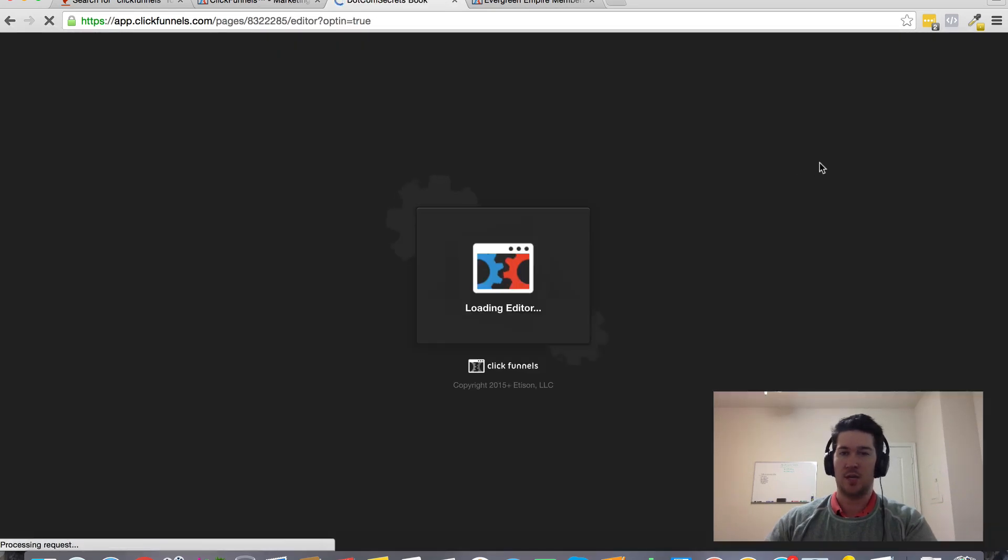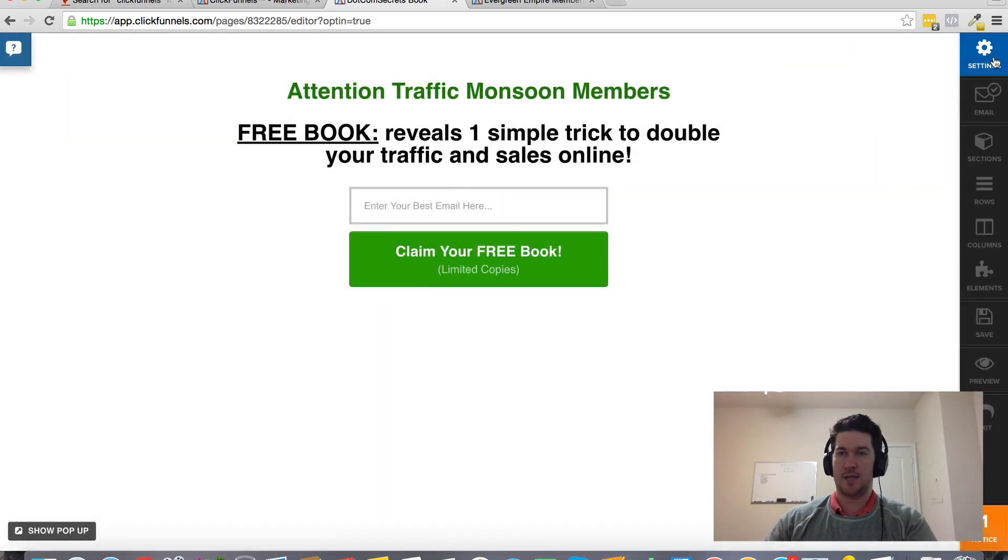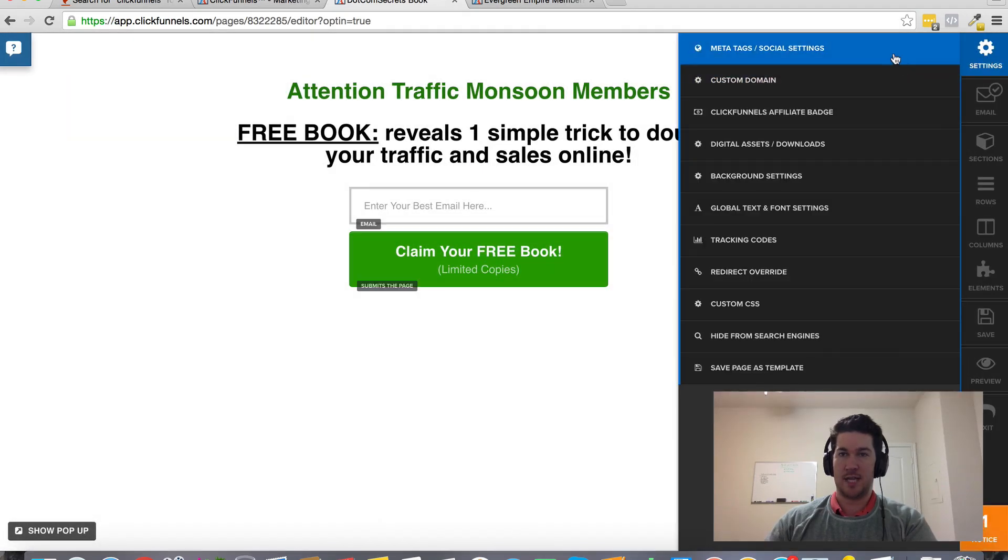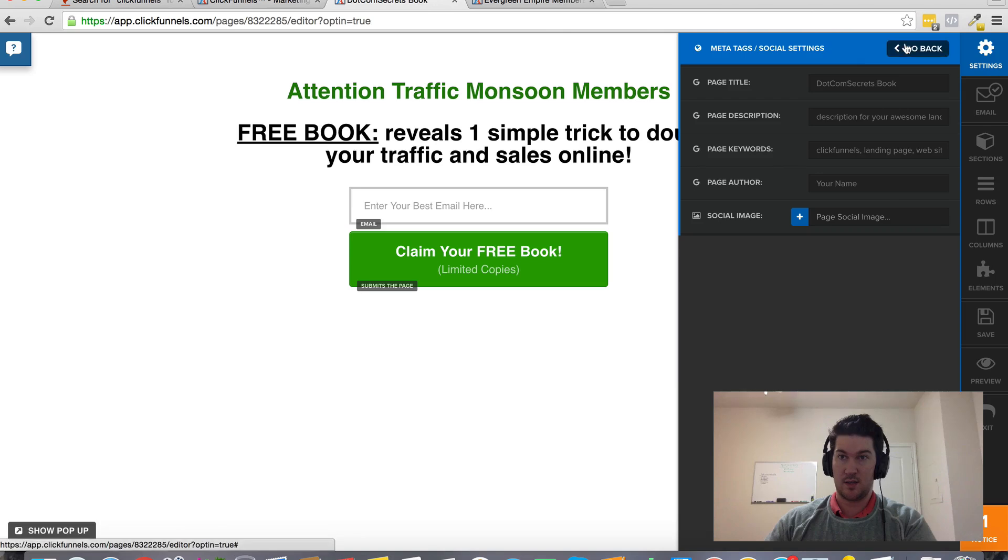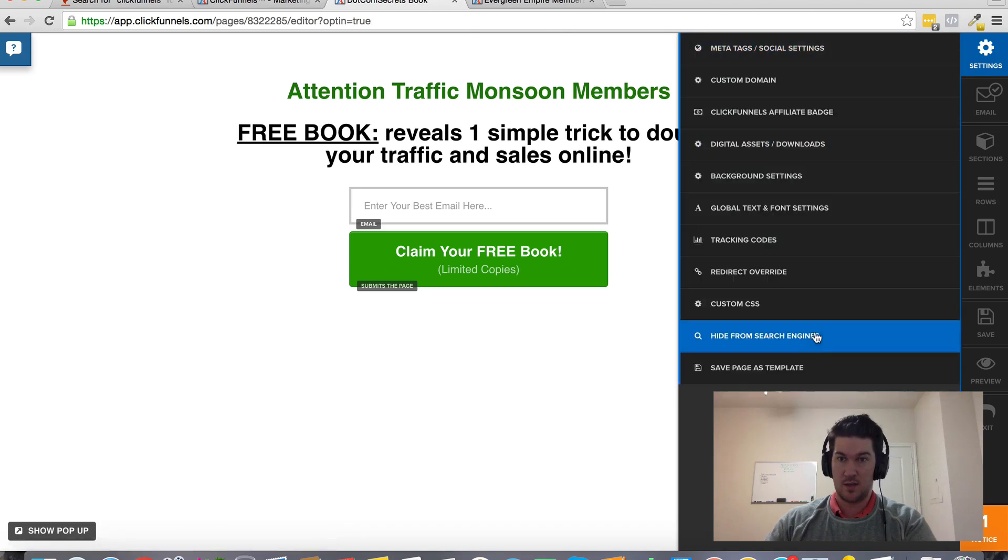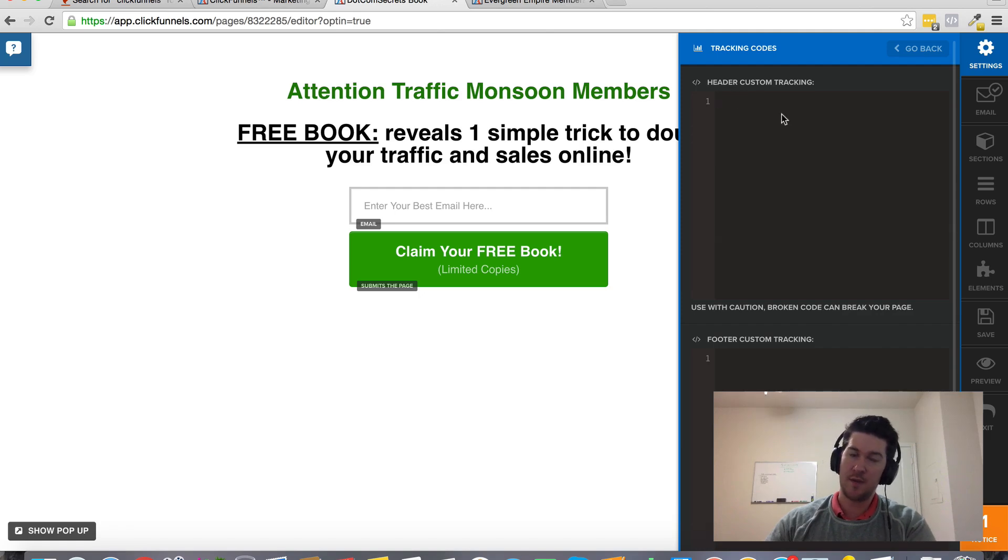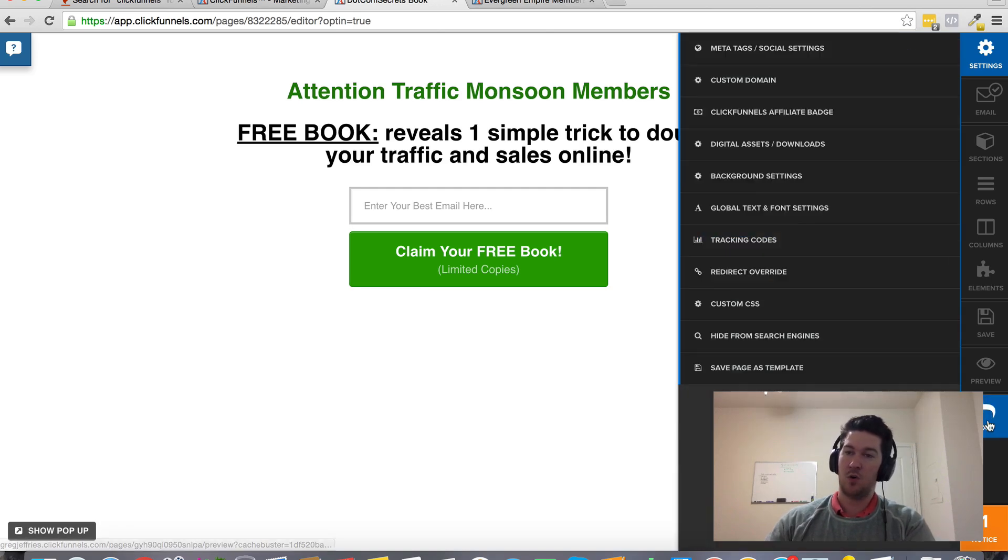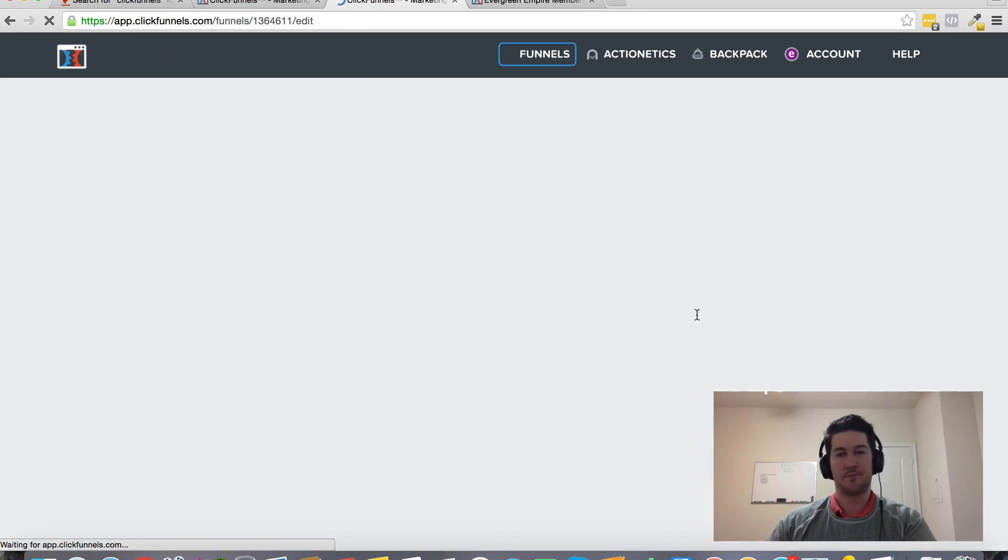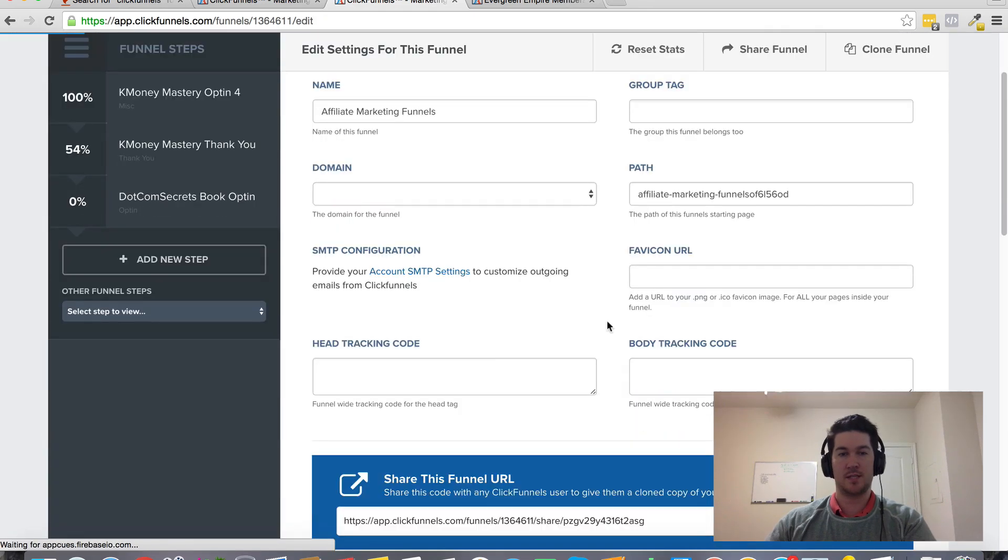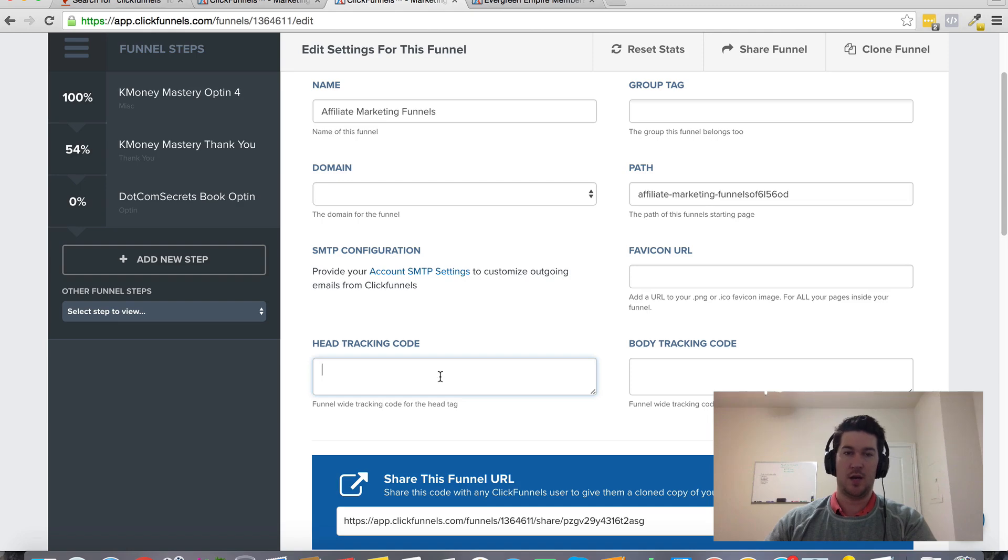Under settings and tracking codes, there's header custom tracking where you can put it at the beginning of your funnel, or you can go to settings for a global head tracking code.